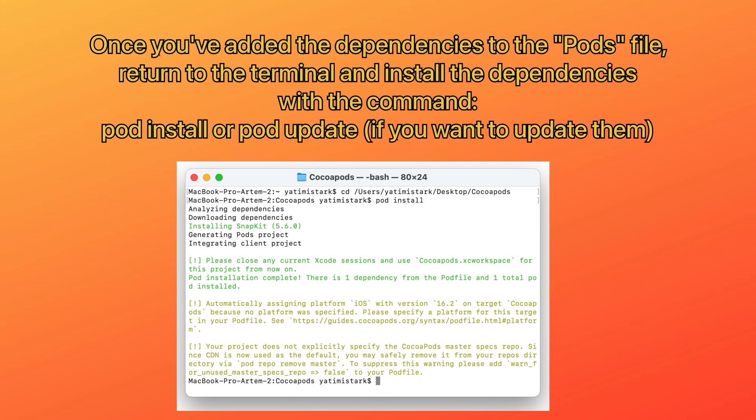Once you've added the dependencies to the Podfile, return to the terminal and install the dependencies with the command 'pod install' or 'pod update' if you want to update them.